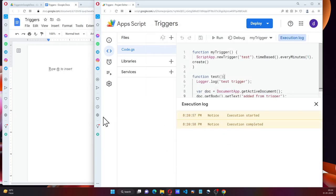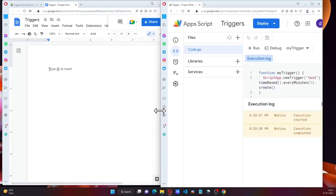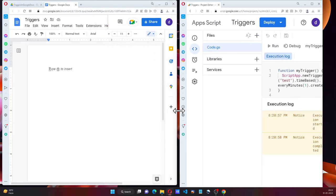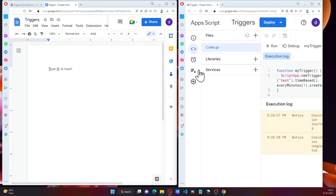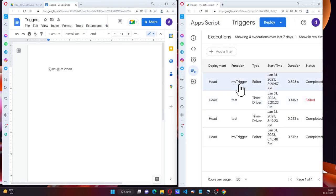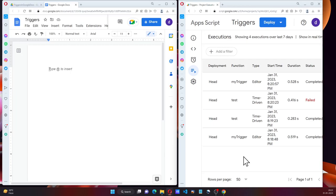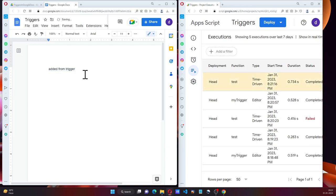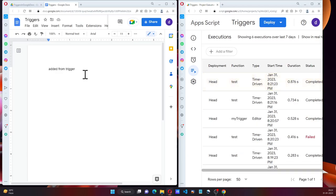It's done now. And hopefully, when it runs this time, it's going to write it. So as we can see here, added from trigger is automatically added because of the time-driven method.